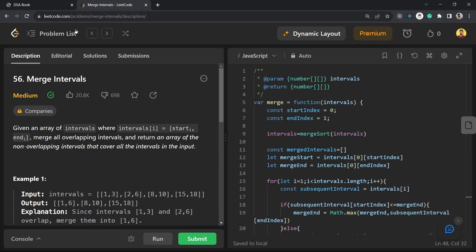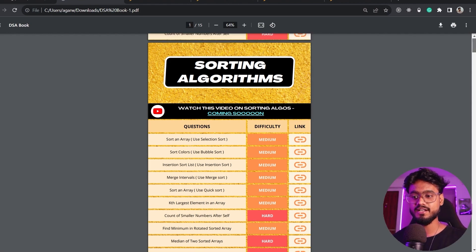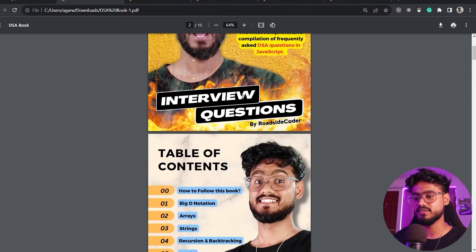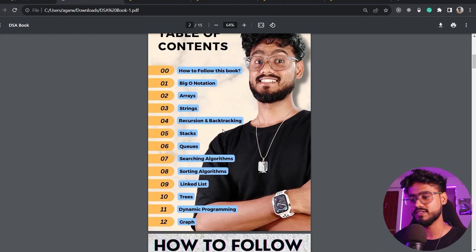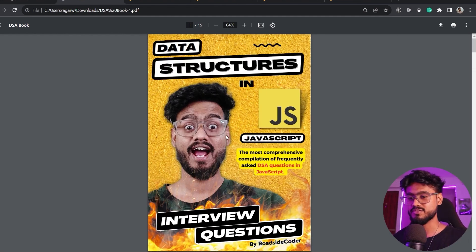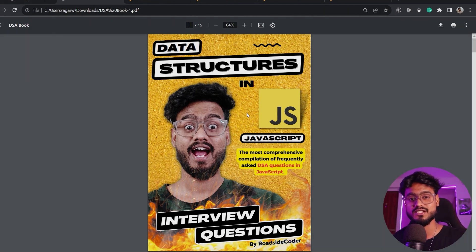That's it for this video. Go check out my DSA sheet if you haven't downloaded it yet — it's the best resource for DSA with JavaScript, covering questions on all of these topics. You won't regret downloading this ebook because it will save you a lot of time you'd otherwise spend going through useless LeetCode questions.